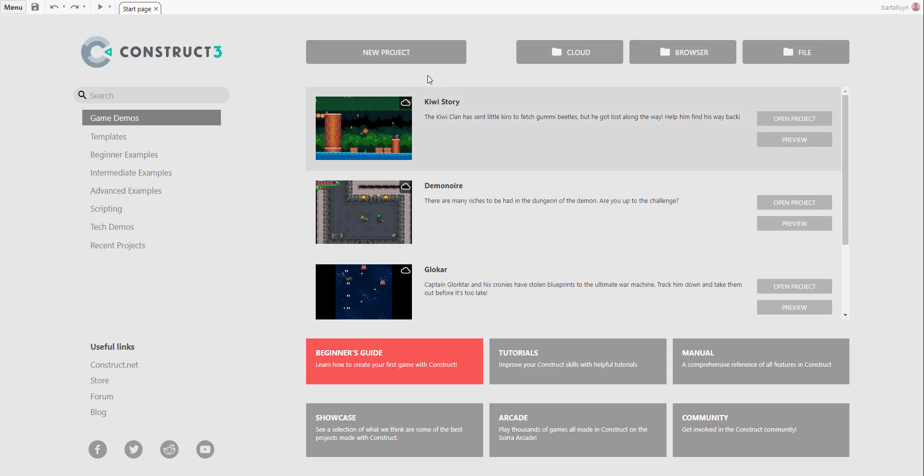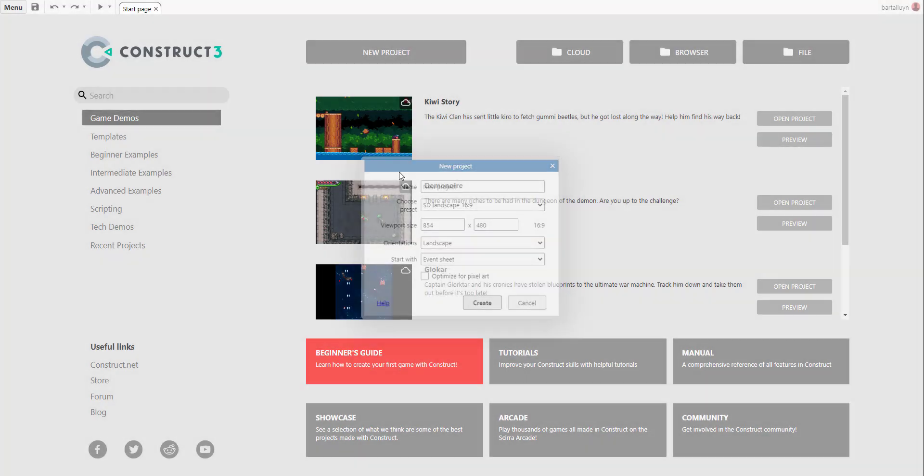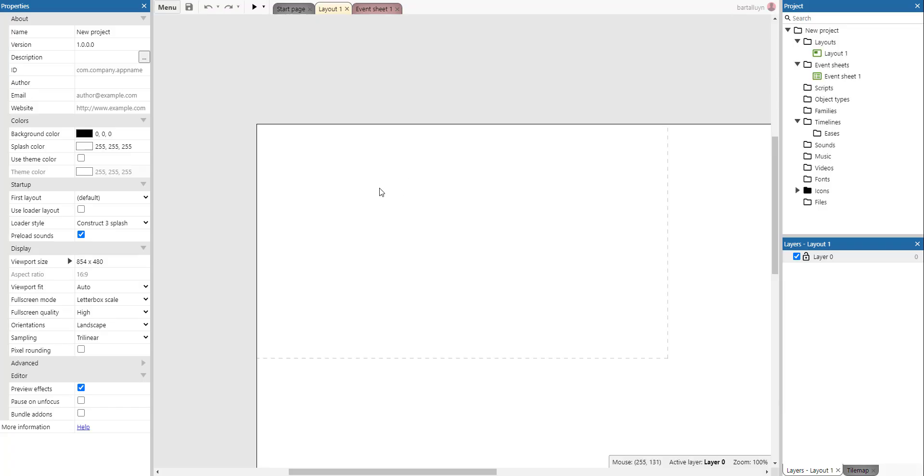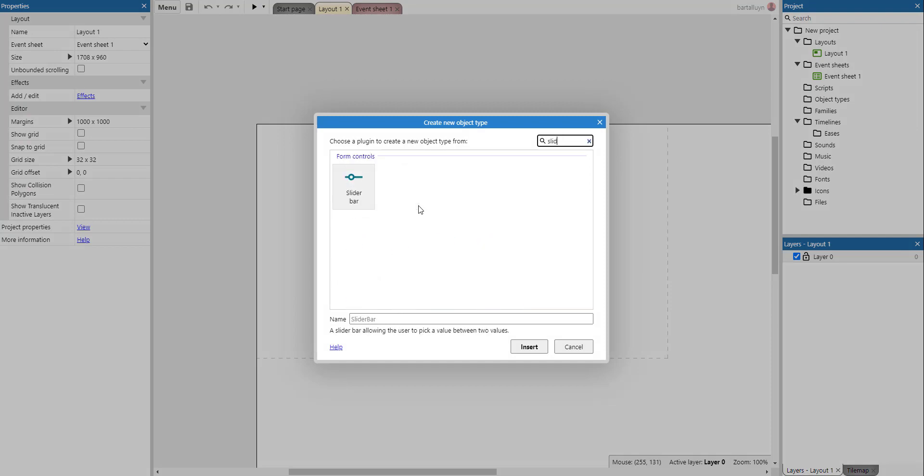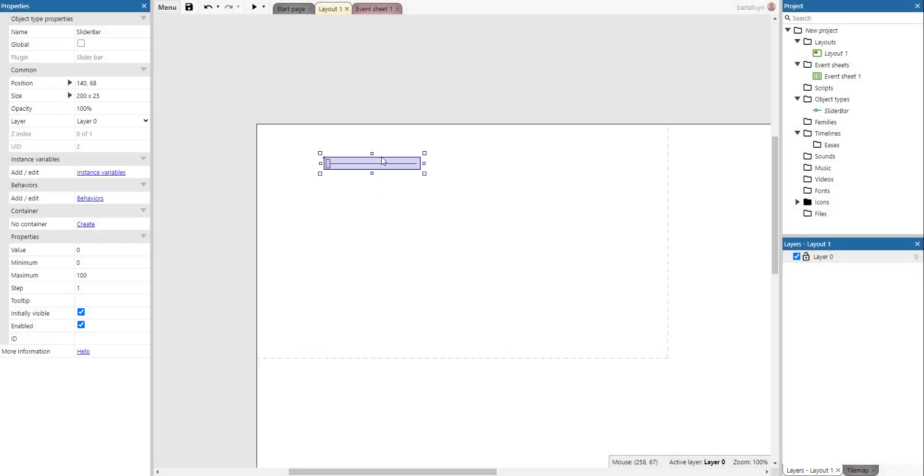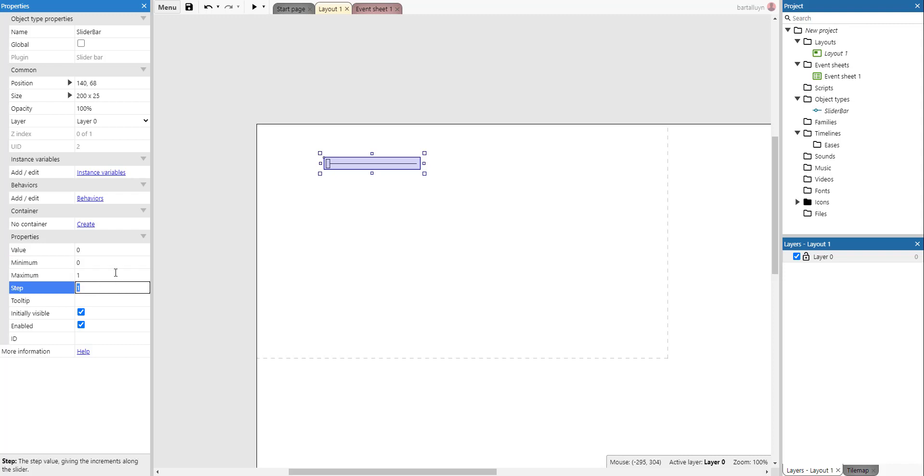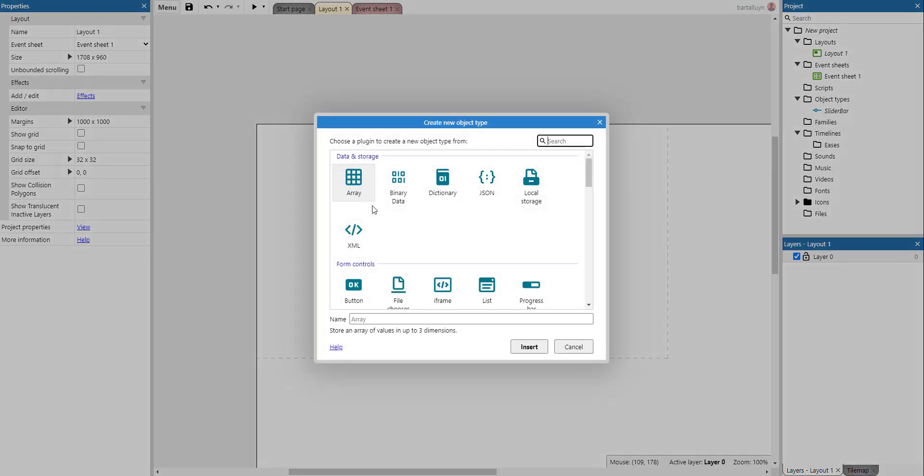So let me just show you this with a very small example. Let's use the slider bar for that one. So in the slider bar, we're going from 0 to 1 and we will use steps of 0.1. So as we drag the slider bar around, we will go in steps of 0.1 from 0 to 1.